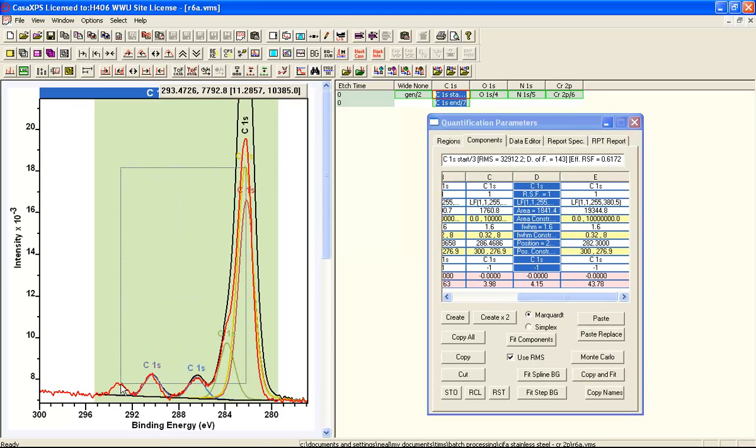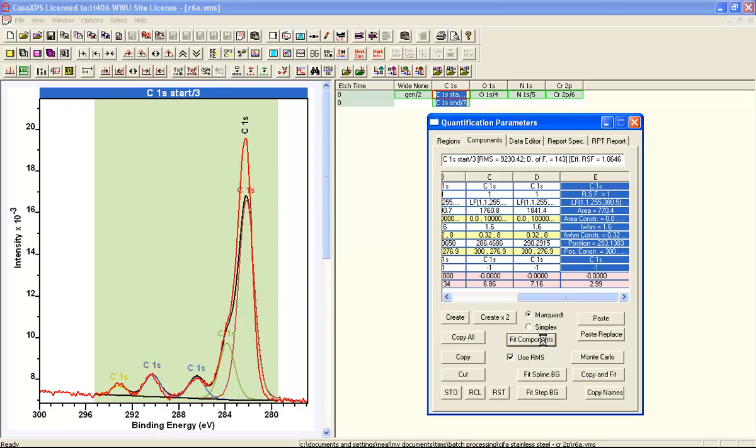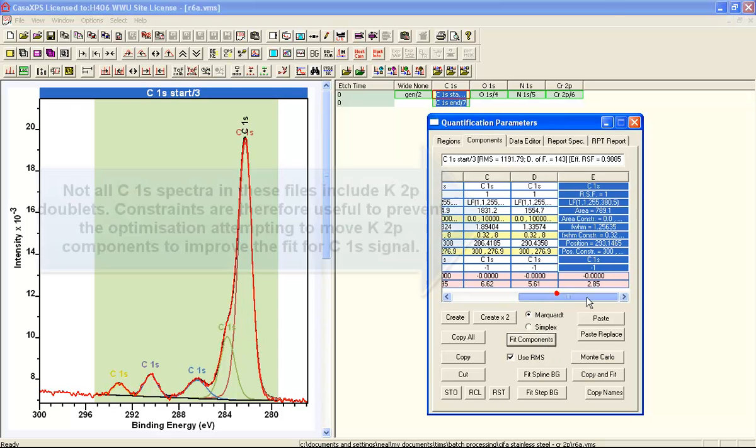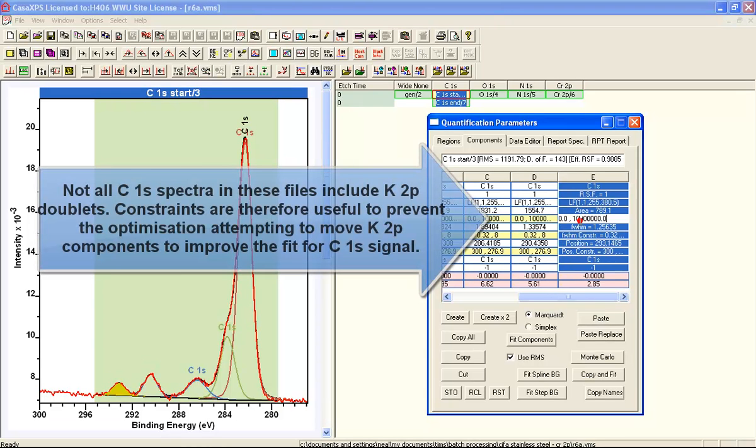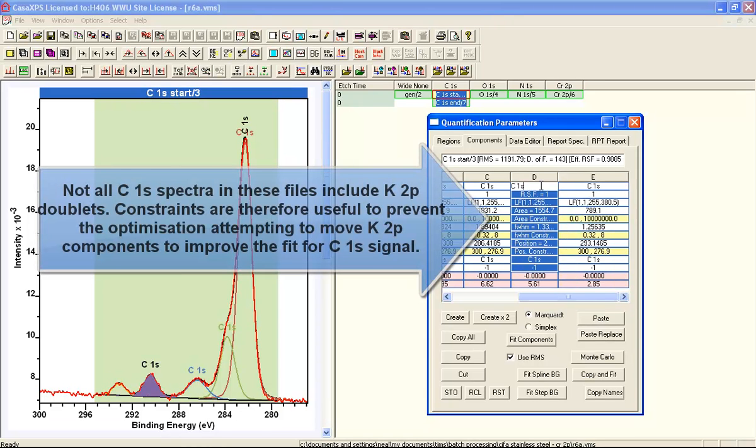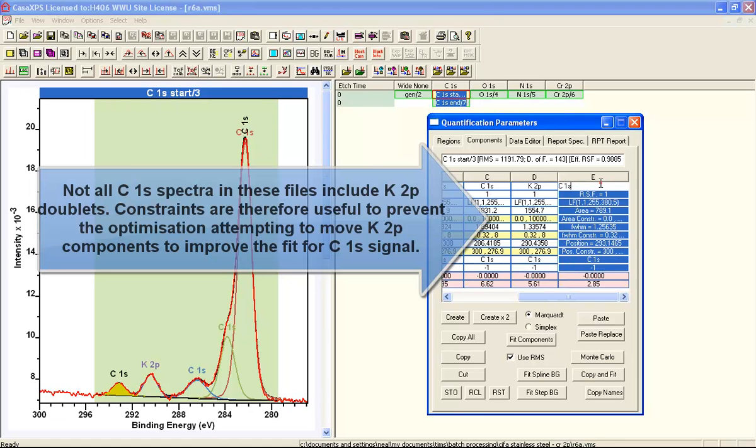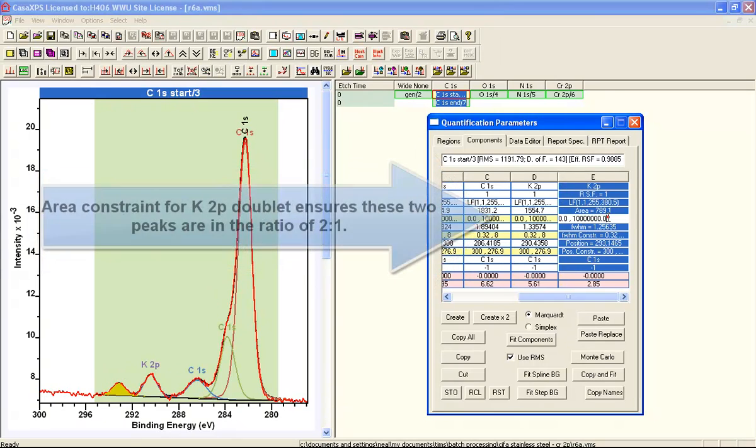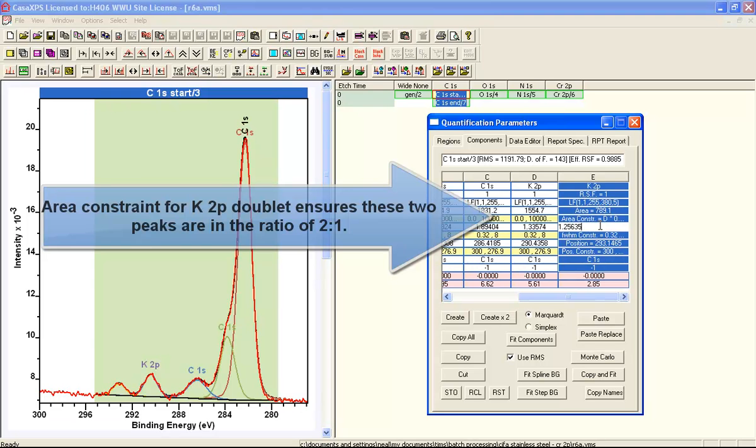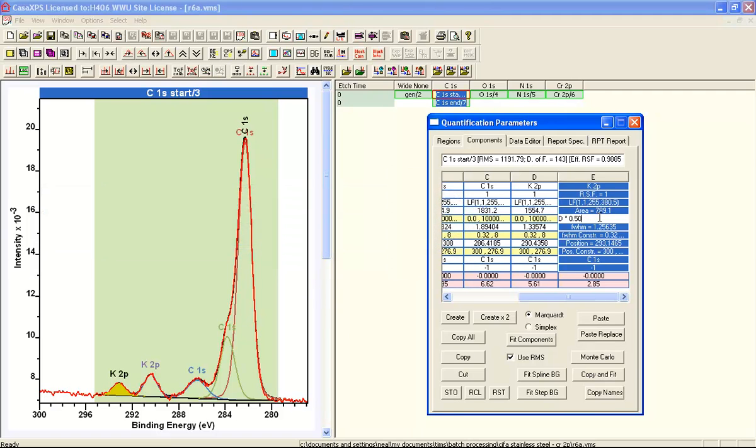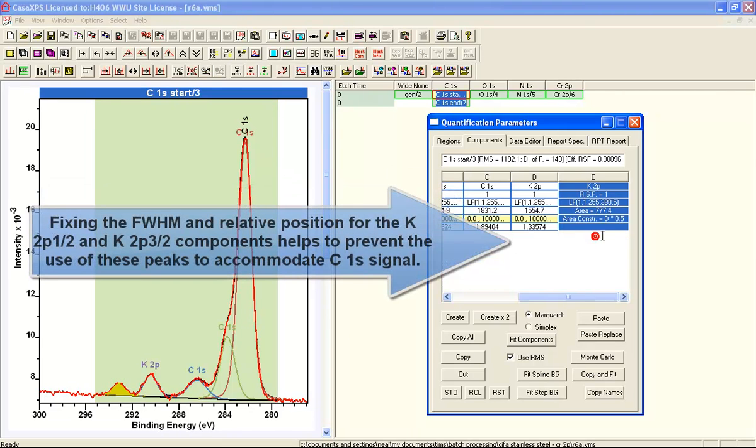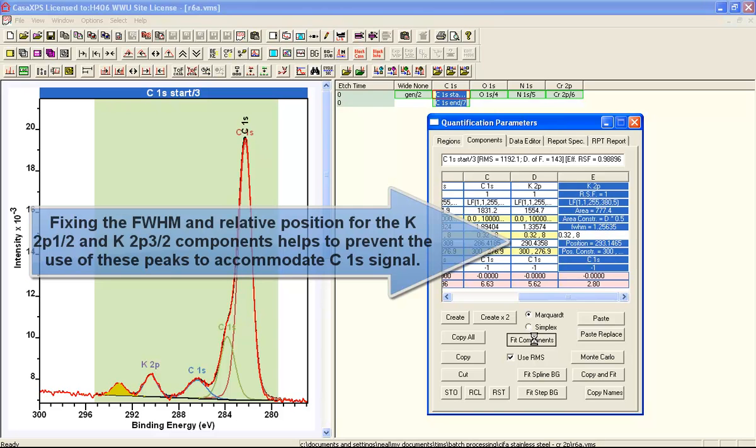When we've positioned the peaks, we can then make some adjustments to indicate what we have. The potassium doublet will enter the name in the name fields of these components to indicate what they are. Because not all of the data files have potassium in the carbon-1s energy interval, we need to set up some constraints that will prevent these potassium peaks from moving underneath the carbon envelope when we attempt to optimize data that doesn't have any potassium.